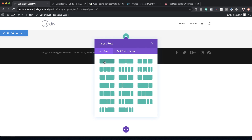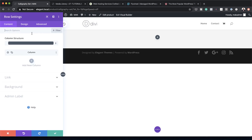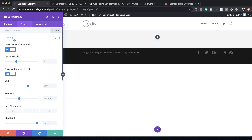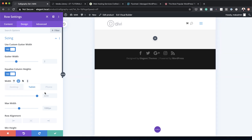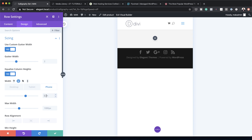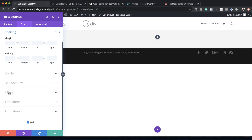Click the plus button to add a single column row. Before adding modules, go into Row Settings > Design > Sizing and set the width to 80%. For tablet and phone, change this to 63% — click the responsive icon, select Tablet and set it to 63, then do the same for Phone. Under Spacing, add 0VW to the top and bottom margins, then save.